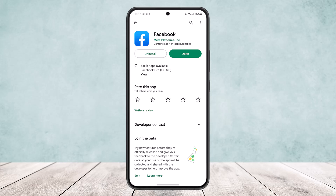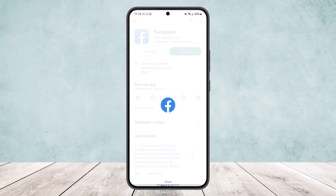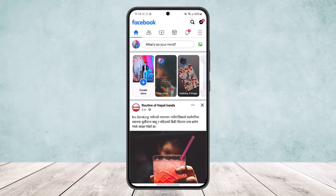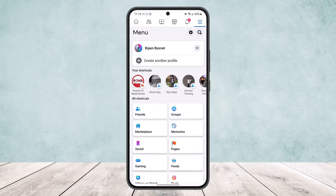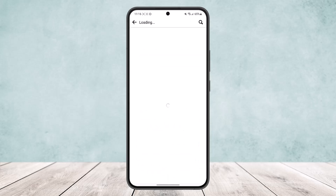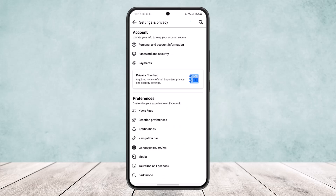To do so, open up the Facebook app and make sure you are logged into your account. Once you are logged in, tap on the three horizontal line icon on the top right corner of your screen, then head into Settings by tapping on the Settings icon.